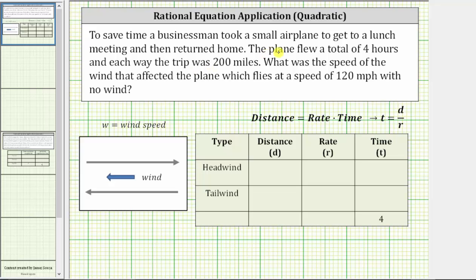To save time, a businessman took a small airplane to get to a lunch meeting and then return home. The plane flew a total of four hours, and each way the trip was 200 miles. What was the speed of the wind that affected the plane, which flies at a speed of 120 miles per hour with no wind?